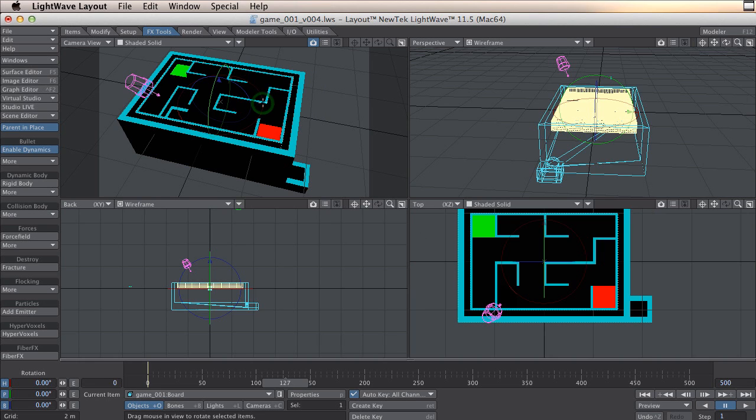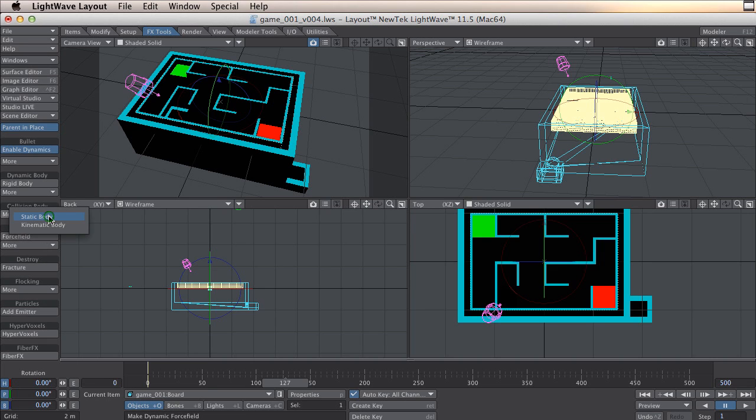The next thing is the board. This is also a collision object, but we need to use kinematic body for this one, otherwise we can't move it.